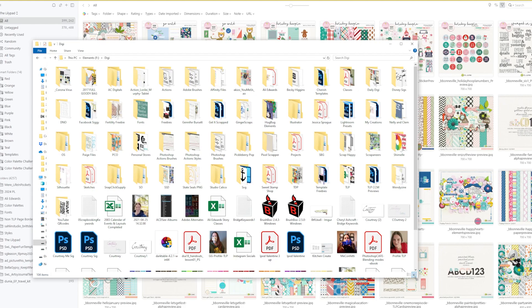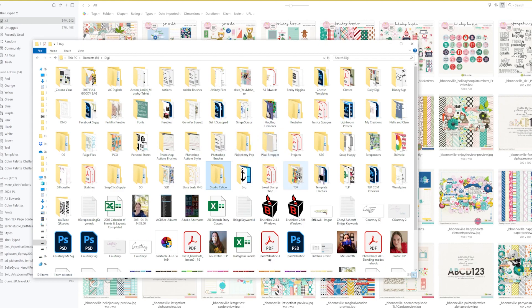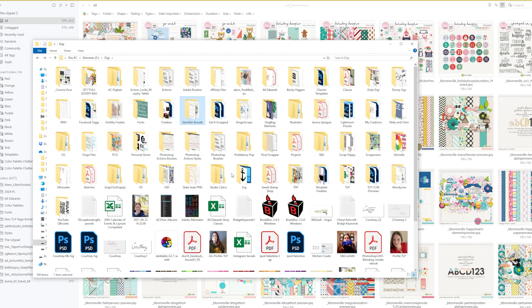For my general storage, I tend to keep things very specifically. Mostly it is by stores. Like I have Pixels and Company, I have Snap Click Supply, I have SSD Sweet Shop Designs, I have things from Studio Calico that I've picked up that are digital. Occasionally I have a designer that I either have a whole lot of their stuff, but they don't really have a store. Some of this could be organized better, and I have not done that yet. Forgive me for that.